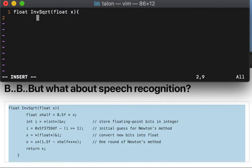Tab, tip float xhalf assign 0.5f op times x semi, enter.